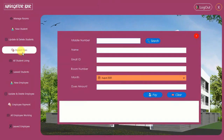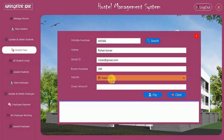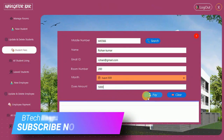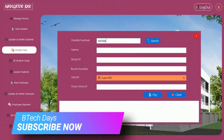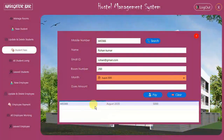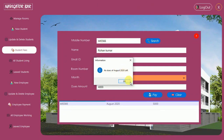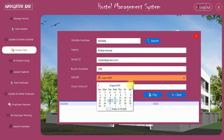Next we have Student Fees. We can manage fees for a particular student. I search for student 445566 — that's Rohan Kumar. The student hasn't paid any amount yet. I enter 5000 and click Pay — fees paid. Searching again, I can see the record: 445566, August 2020, 5000 paid. If you try to pay again for the same month, it says 'No dues of August 2020 left'.